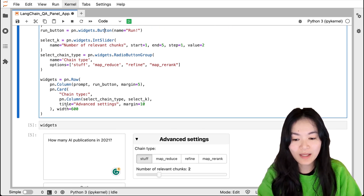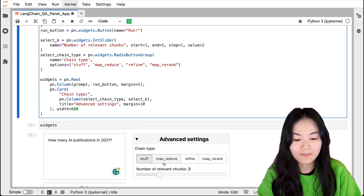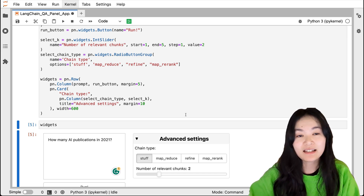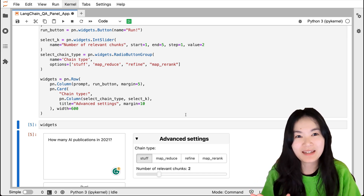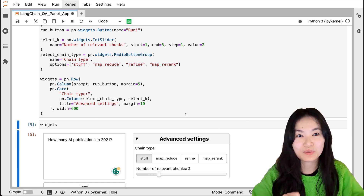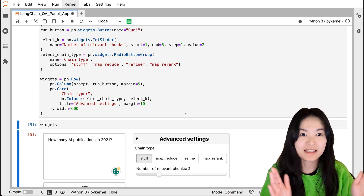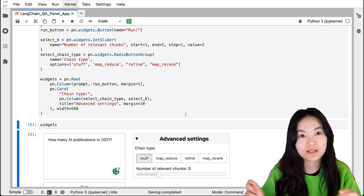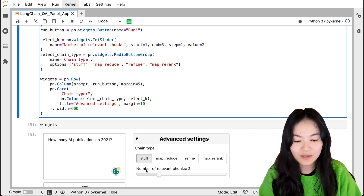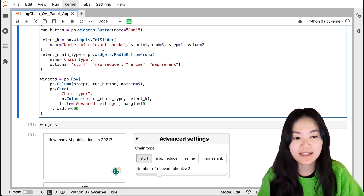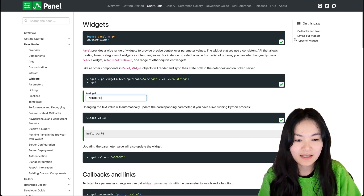In the advanced settings we have a 'Select Chain Type' radio button group — in my previous video I talked about four ways to do question answering in LangChain. Basically, 'stuff' puts everything into your language model, while 'map_reduce' separates things into batches and inputs each batch separately. The final widget is 'number of chunks', which is the select_k widget, an integer slider. You can check out Panel documentation for other widget types.